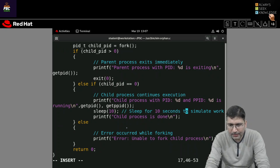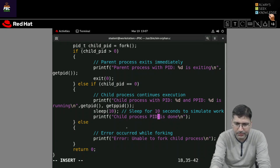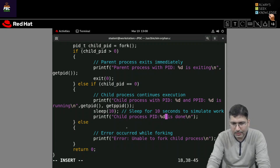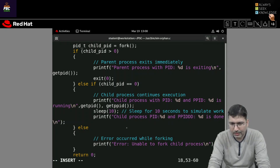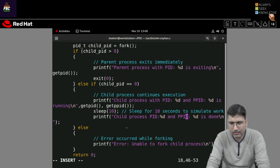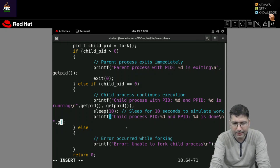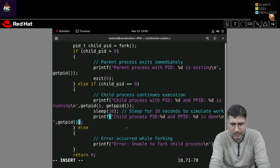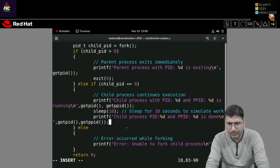After the sleep, I print a 'child is done' message along with the process ID using getpid and the parent process ID using getppid. This message will show us what has happened after the 10-second sleep — specifically whether the parent process ID has changed, confirming the orphan state.